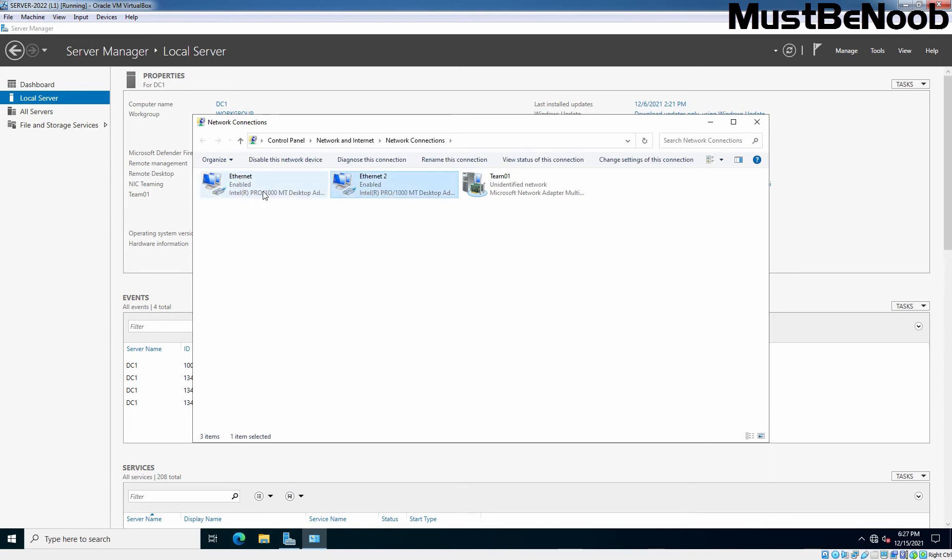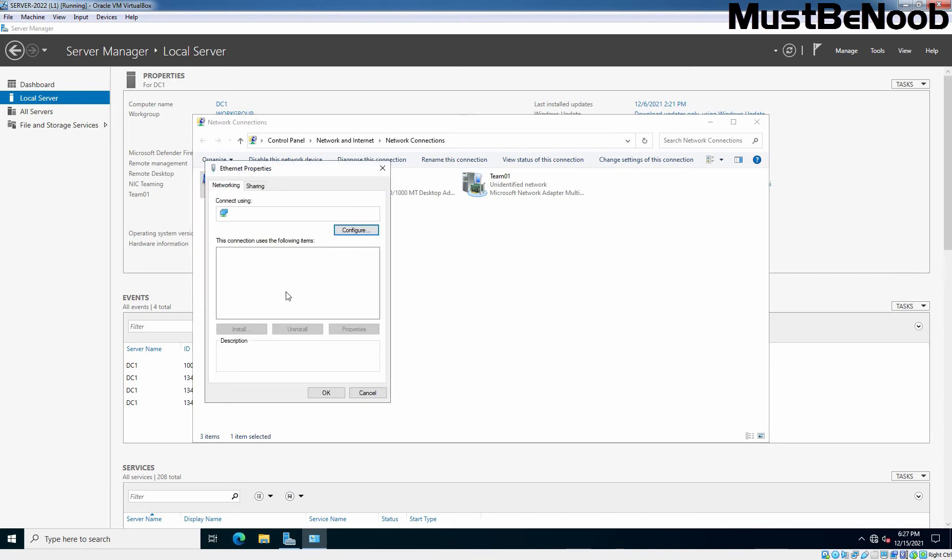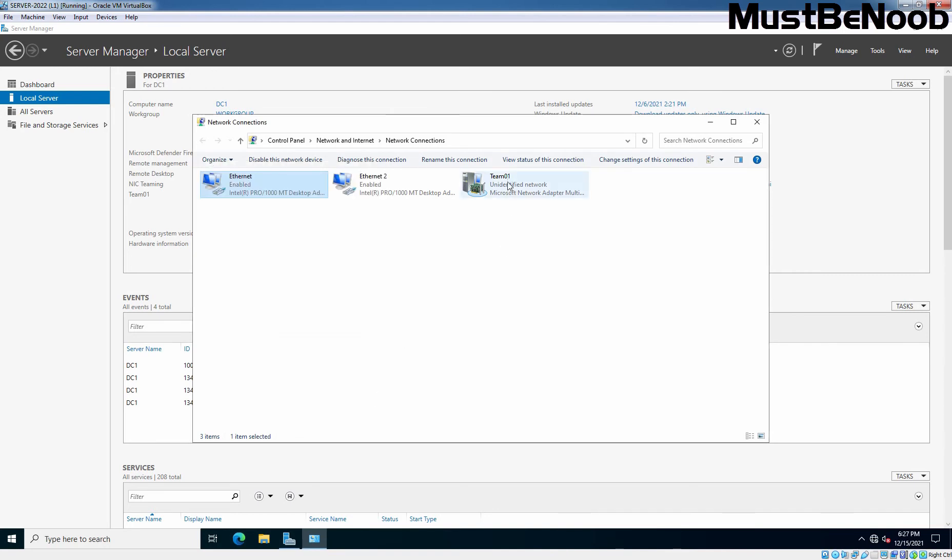And here, both adapters are still there. If you go to the properties of that network adapters, we will not be able to assign the IP address because that checkbox is clear. So, to assign the IP address, we just need to go to our network team adapter which is Team01 in our case.